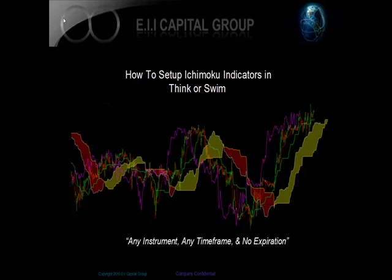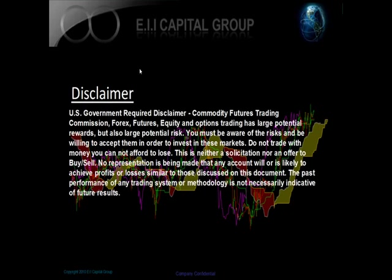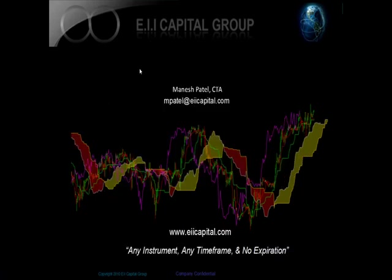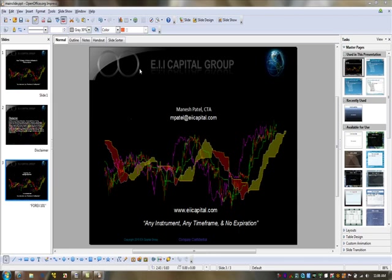Today I'm going to be talking about how to set up the Ichimoku indicators in ThinkorSwim. It's going to be the first of a series of videos that we're going to put out from EII Capital in regards to Ichimoku. Before we begin, there's the normal disclaimer. There's my contact information if you need any information from me.